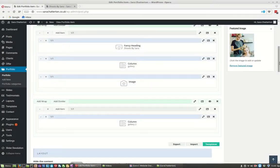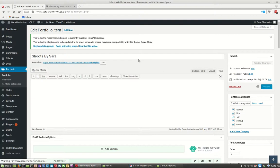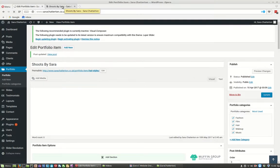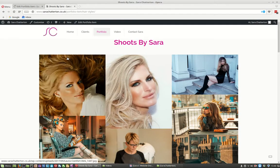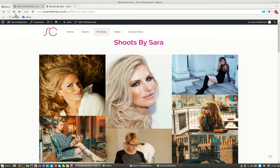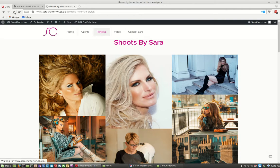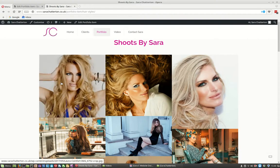And let's just update the page. Give that a couple of seconds. Now we'll go back to our front end here of the gallery and let's just refresh that. And boom! There's our new picture.